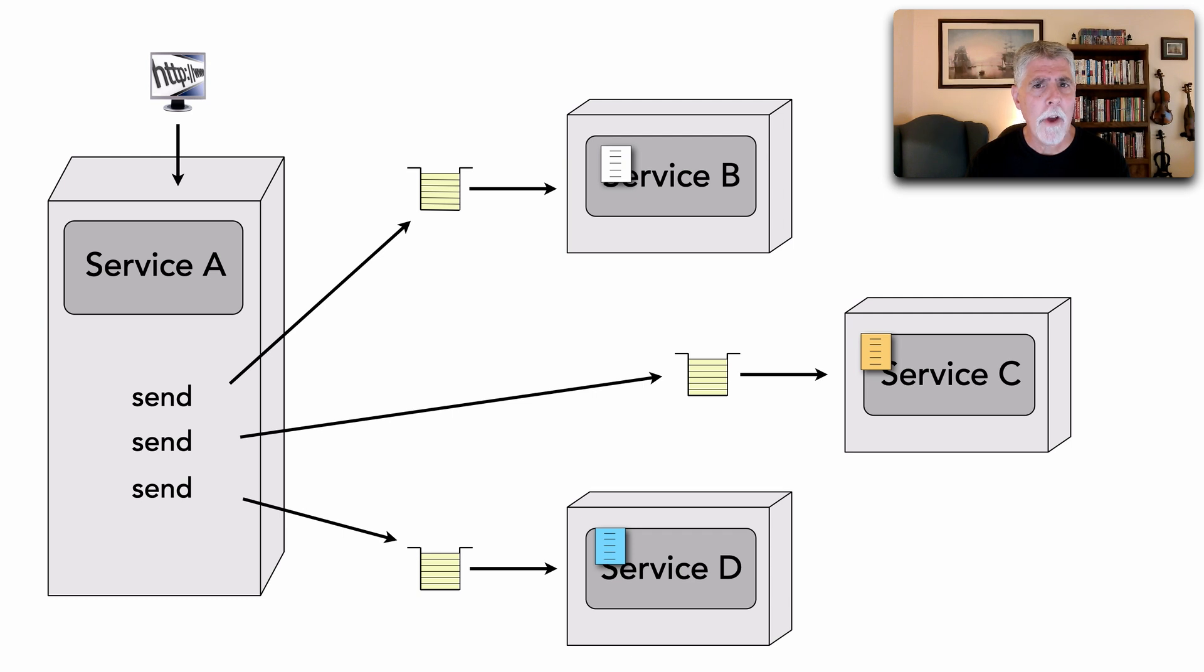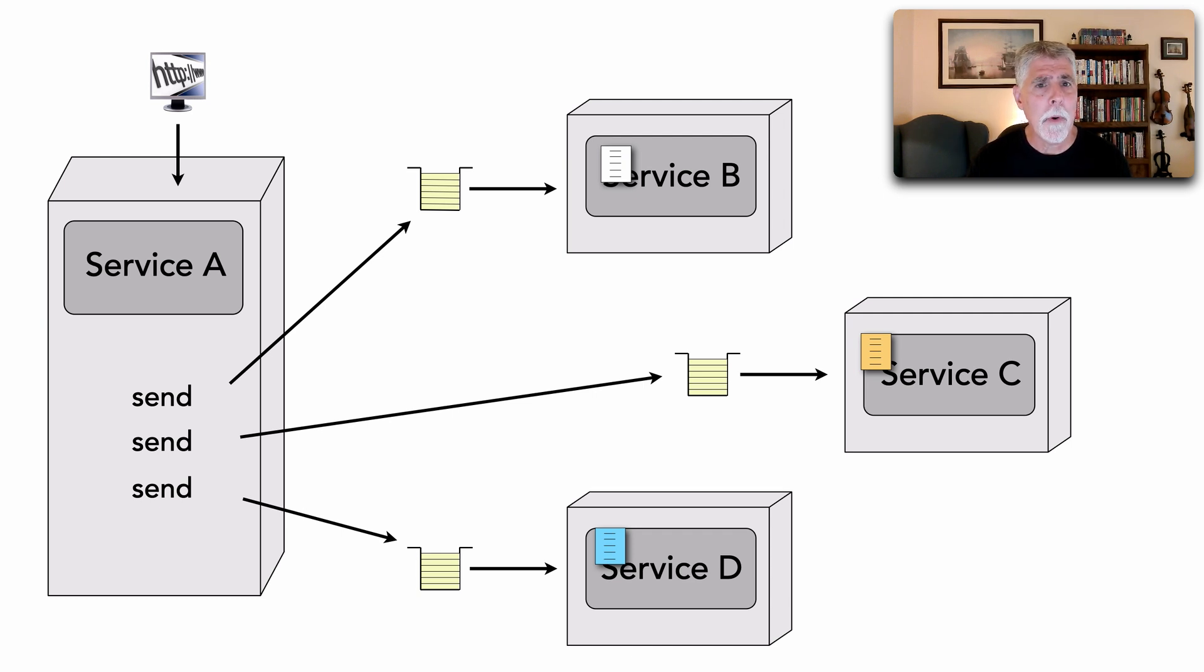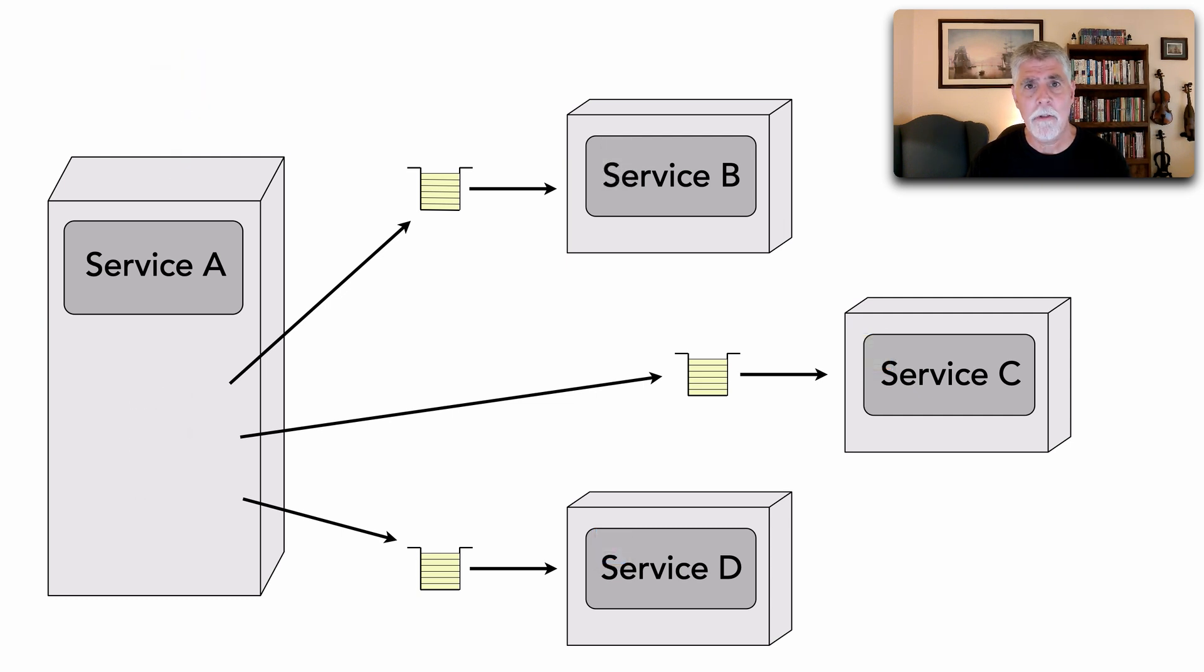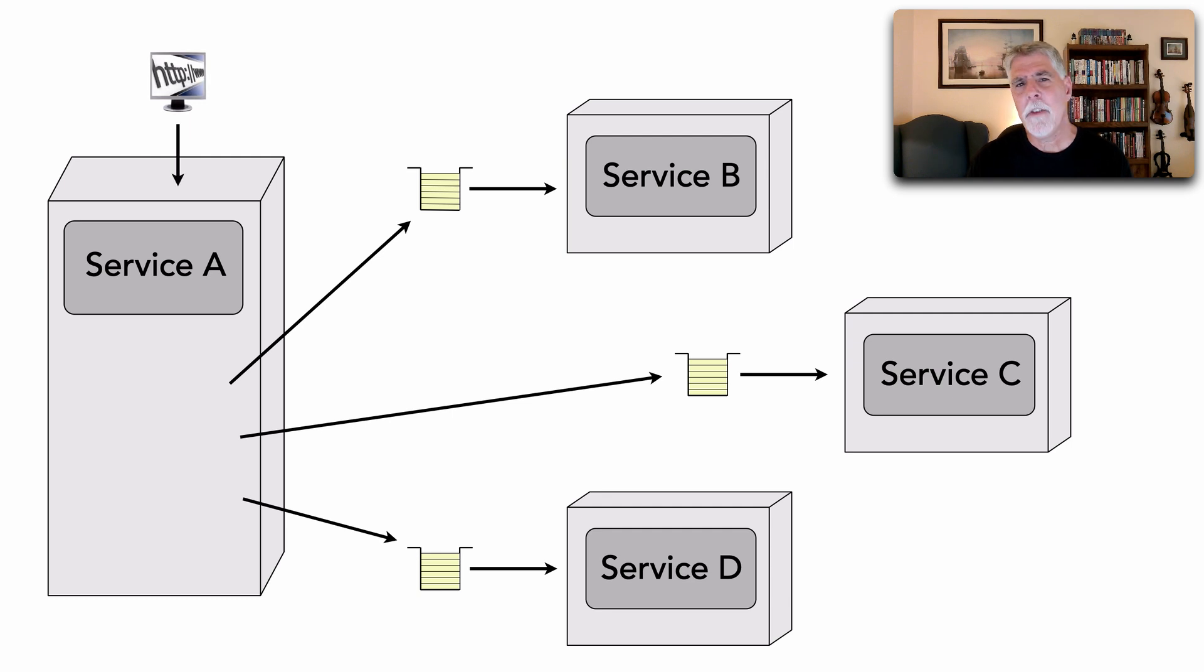However, there are times when we do need to send multiple messages and that's where we run into problems. And let me show you the issue and then how to solve that issue. So let's say we have a request made to service A.